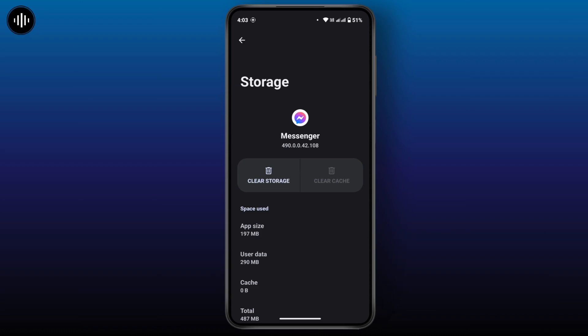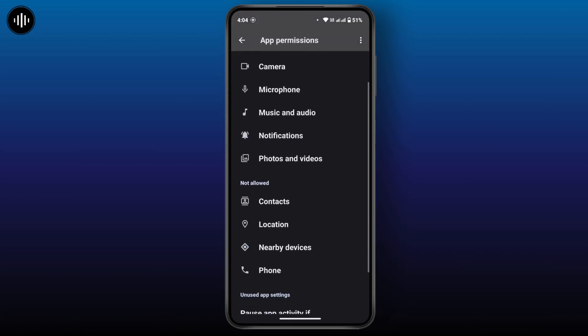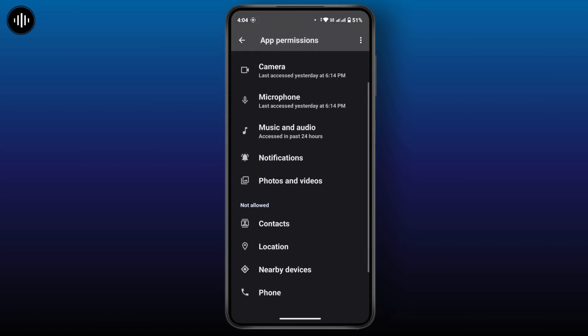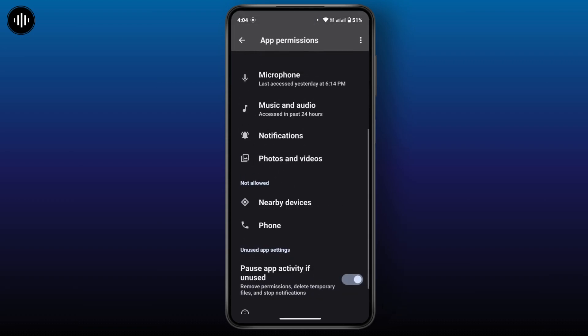Tap on Clear Cache. Clearing the application cache can resolve issues with loading or displaying data. Once you have done that, go back and check whether your problem is solved or not. If not, make sure that Messenger has the necessary permissions to function properly. On the App Info page, tap on Permissions and ensure that you have allowed permissions like storage and microphone.